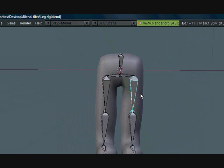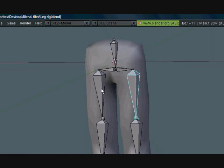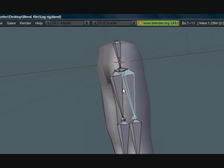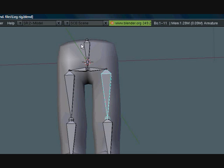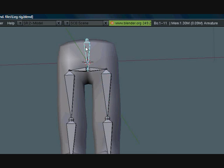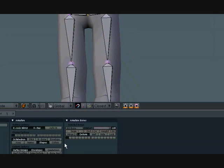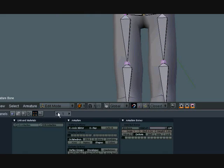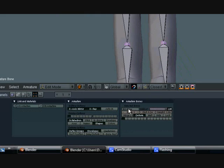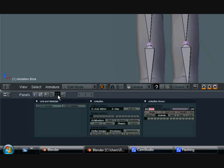Before we actually assign the vertex groups, we have to name these. Select this and let's go into edit mode. You can see the BO here which stands for the bone name under armature bones. Make sure you're in the edit tab and let's rename these.